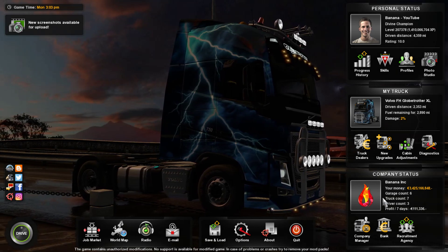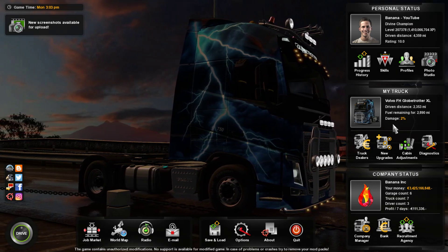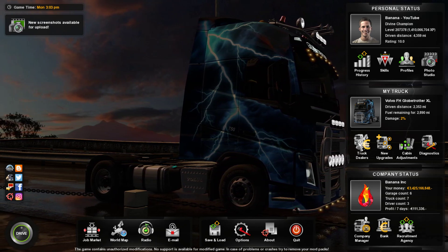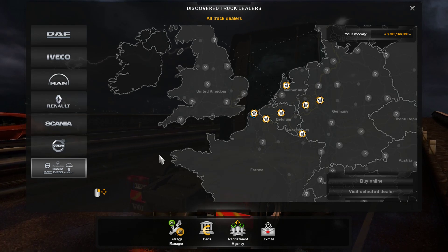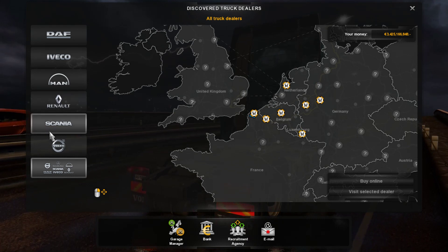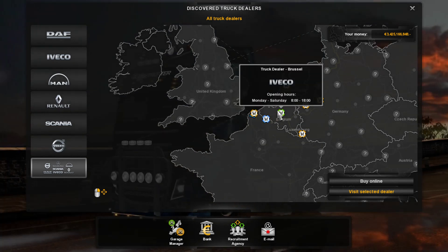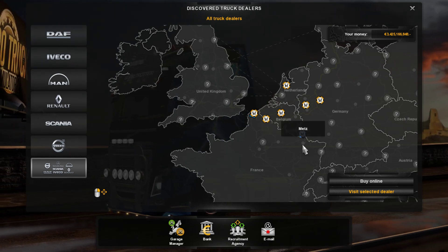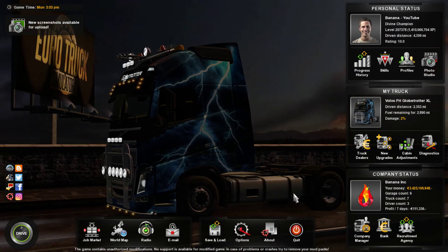Let's go to truck dealers — I want Mercedes. Where's Mercedes? Maybe I haven't discovered a Mercedes dealership. I actually don't have a Mercedes dealership discovered. So you're just going to have to trust that it works.